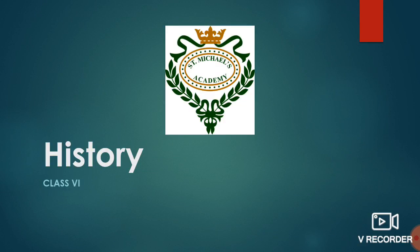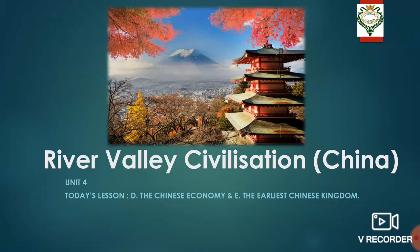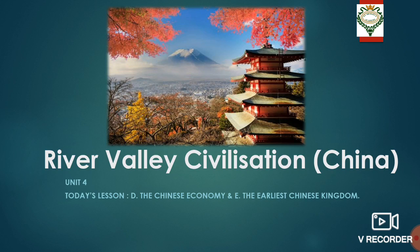Good morning, students of class 6. Welcome to history class. We are reading River Valley Civilization of China. Our lesson for today is Section D, the Chinese economy, and Section E, the earliest Chinese kingdom.